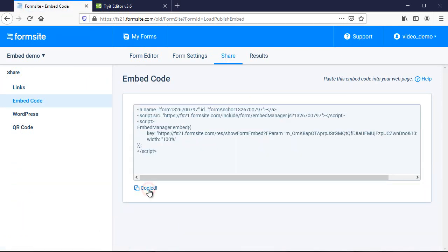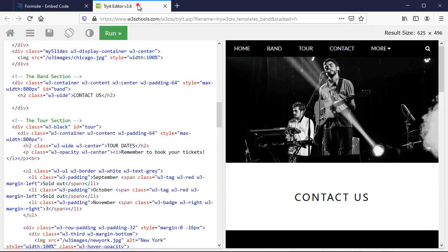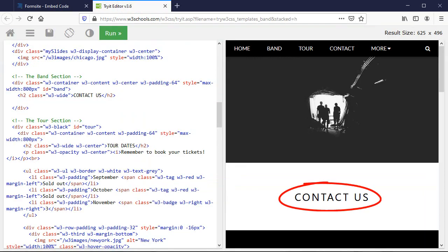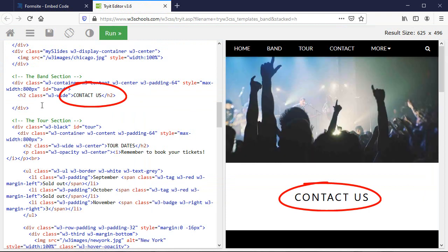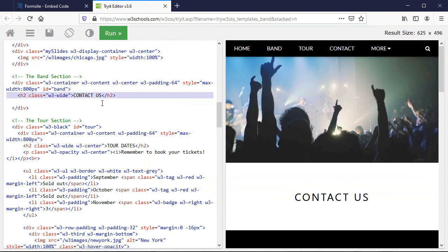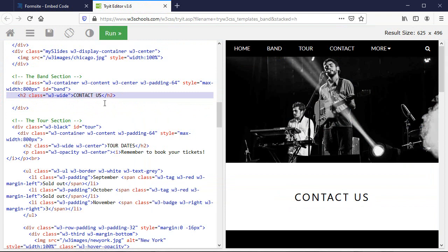Next, I need to edit the code of the web page where I want my form to appear. There are lots of editors and languages for building websites, so you'll need to work with your individual methods to place the code into the HTML of your page.